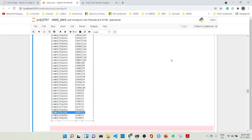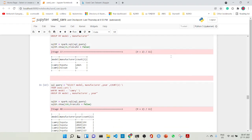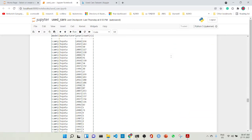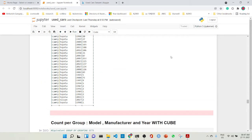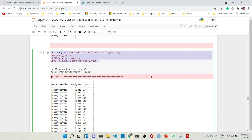This is especially good if you are doing a report. Similarly you can do manufacturer and year grouping, and we get that grouping with SELECT model, manufacturer, COUNT(1) — so all the years are coming into picture.